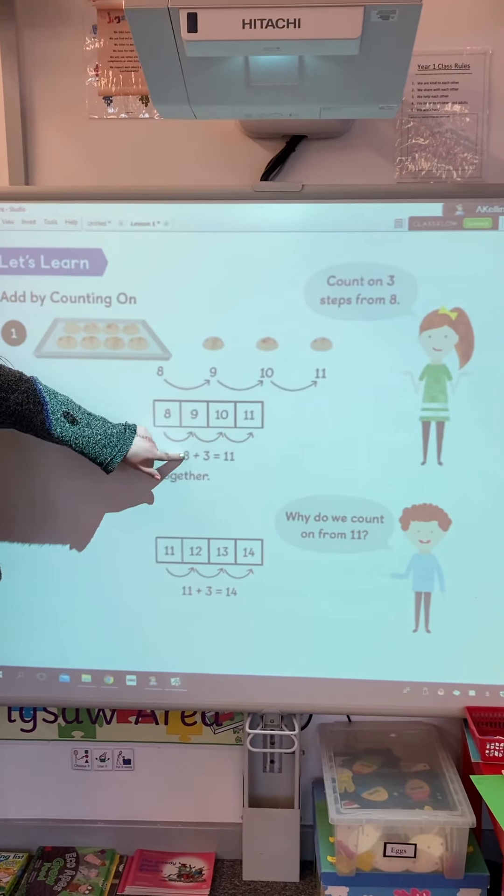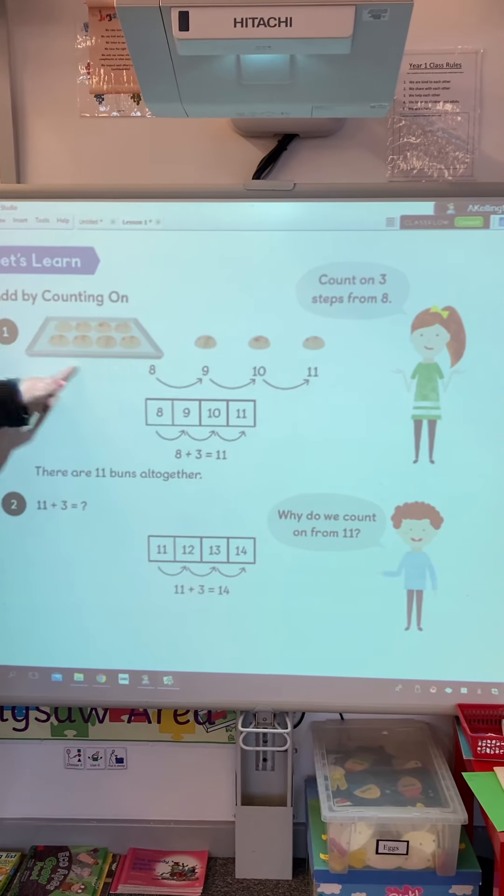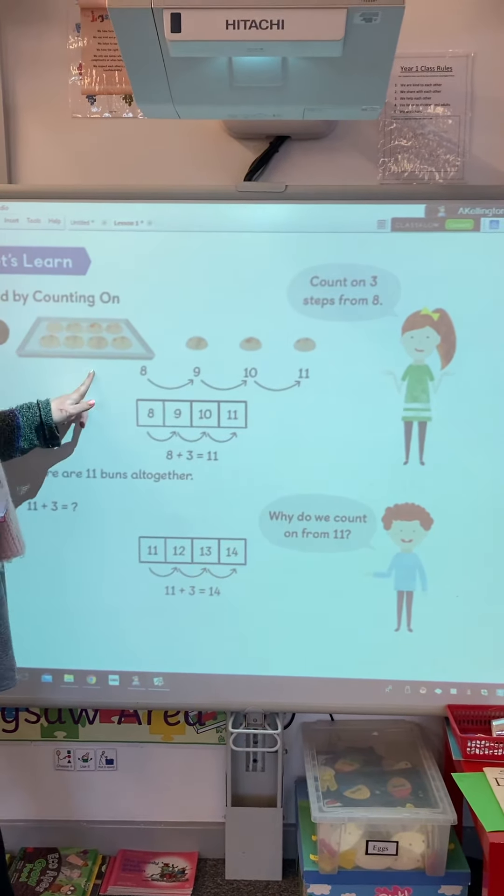Morning, Year One. It's our maths today. We're going to start a new chapter in our book and it's called Addition and Subtraction Within 20.